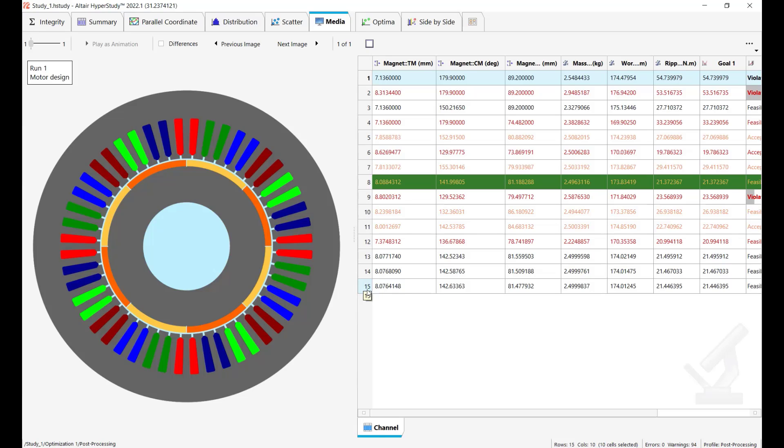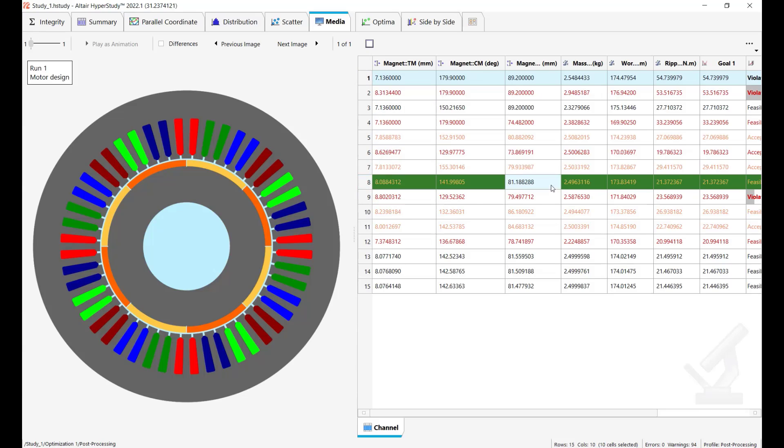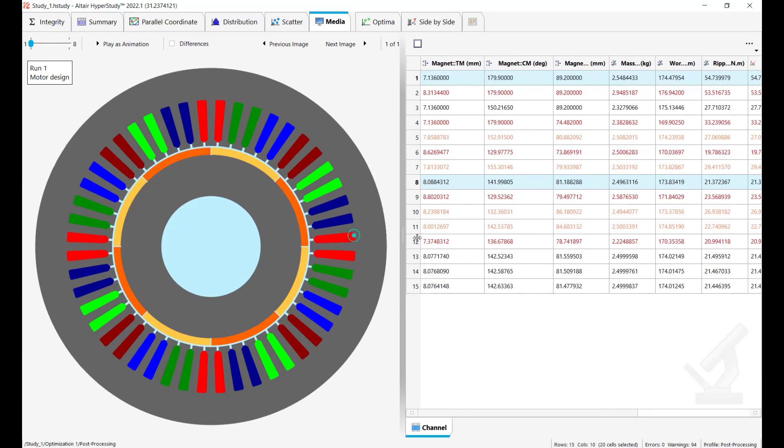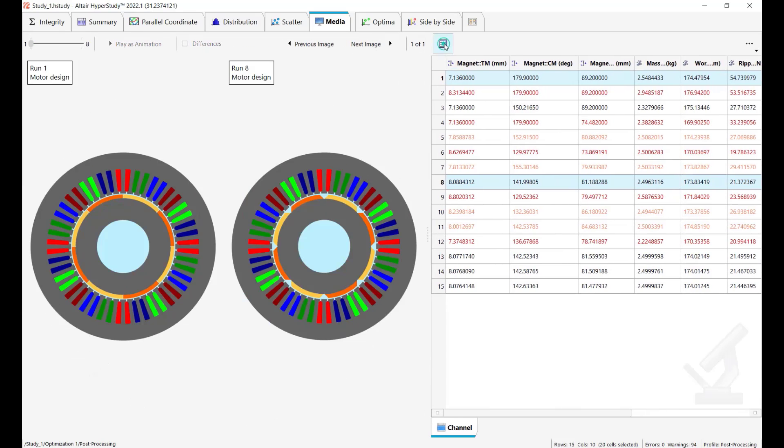So what we see here is the table of our results for all the iterations of our optimization and what we are generally interested to see is a comparison between the baseline design and the optimal design. So here I select the first one the baseline design and this is the optimal one displayed in this green row. I select this one as well to have them next to each other.